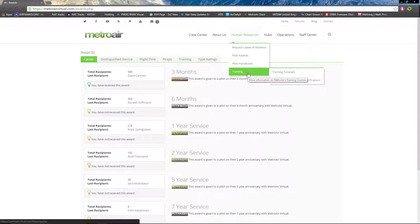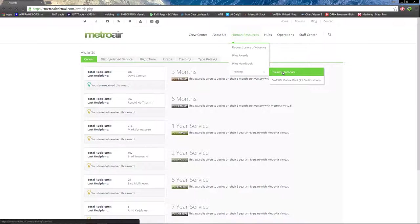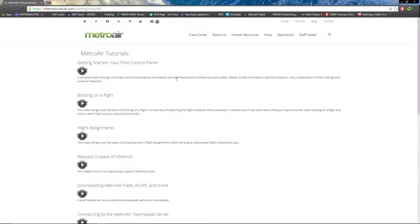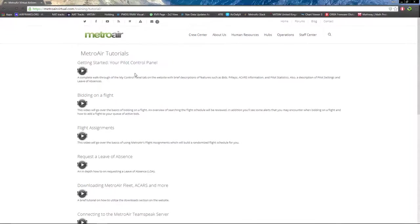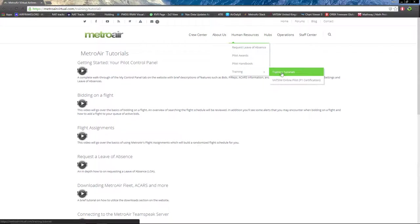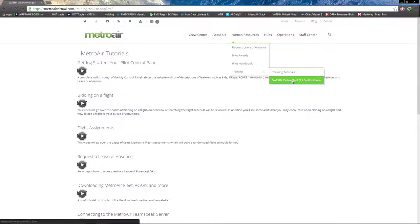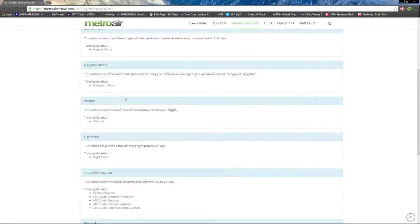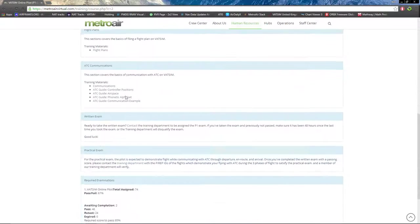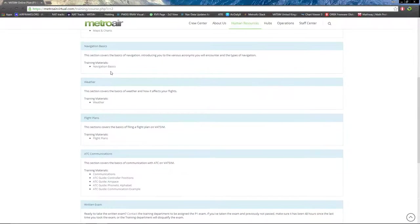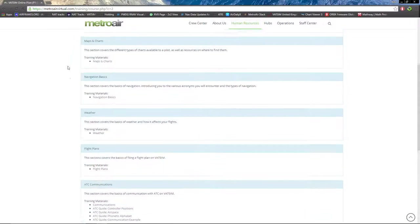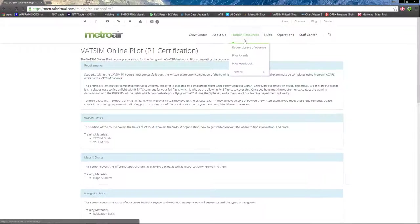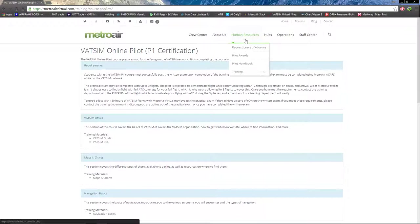Next we have Training, which is training tutorials. These videos are currently out of date on the old website, which is why I'm redoing them right now. Next we have VATSIM Online Pilot P1 certification. If you go through all these training materials and take a quiz, and prove you've flown two flights on VATSIM in their entirety, then you can receive your P1 Pilot Rating certification on VATSIM.